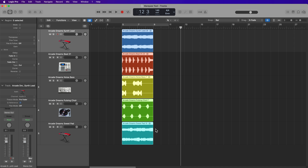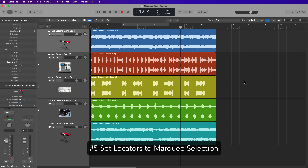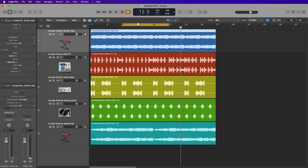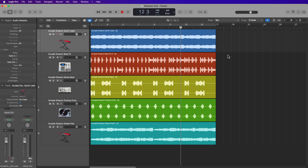Another function that many of you are probably already familiar with is the ability to set the locators or set the locators of the cycle range to a region selection. So if I select a region and press Command-U, that will set the cycle range to my region selection. However, you can also do this with the Marquee Selection. So if I just wanted to maybe loop this section, I can just make a selection with the Marquee Tool and then press Command-U, and this will set the locators to the Marquee Selection.